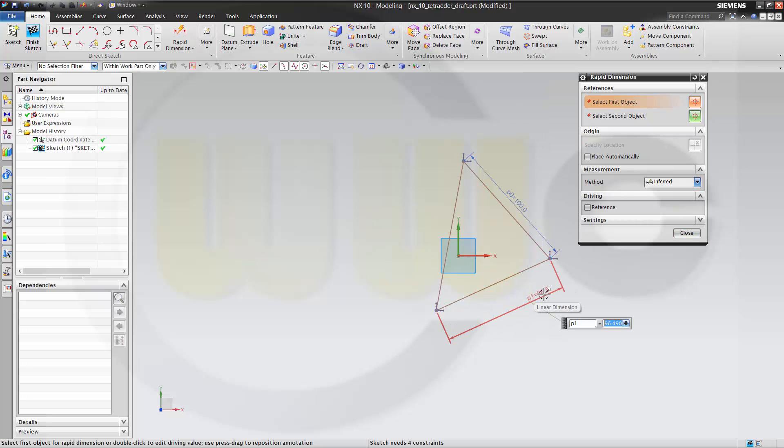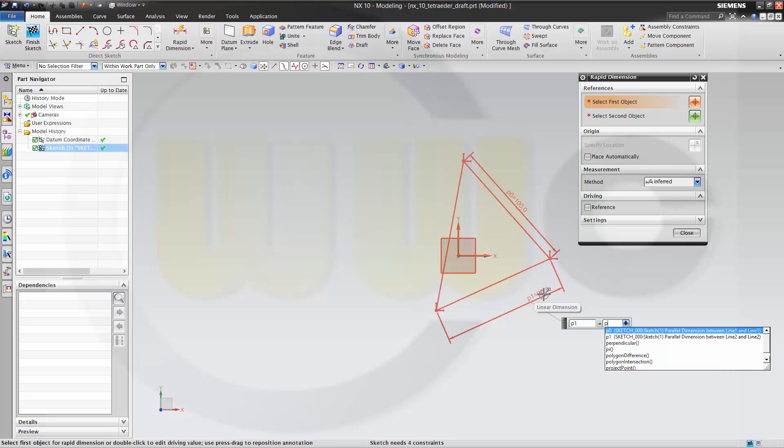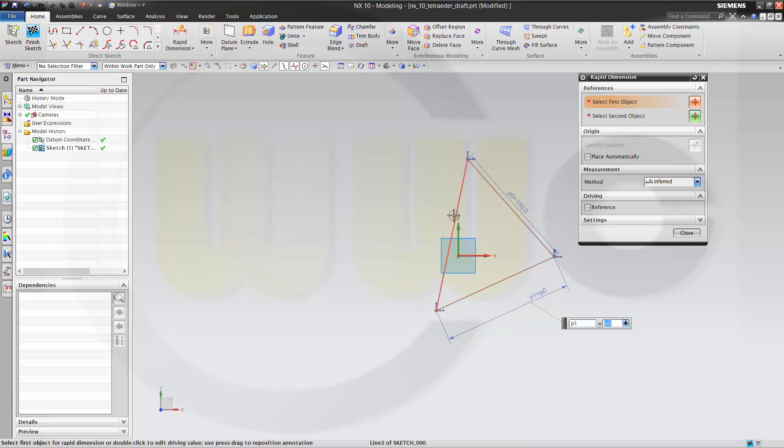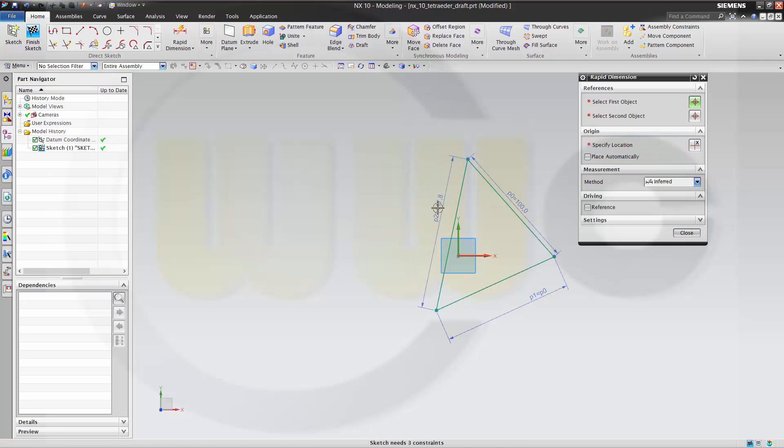This should be P0 and that one should be P0 as well.